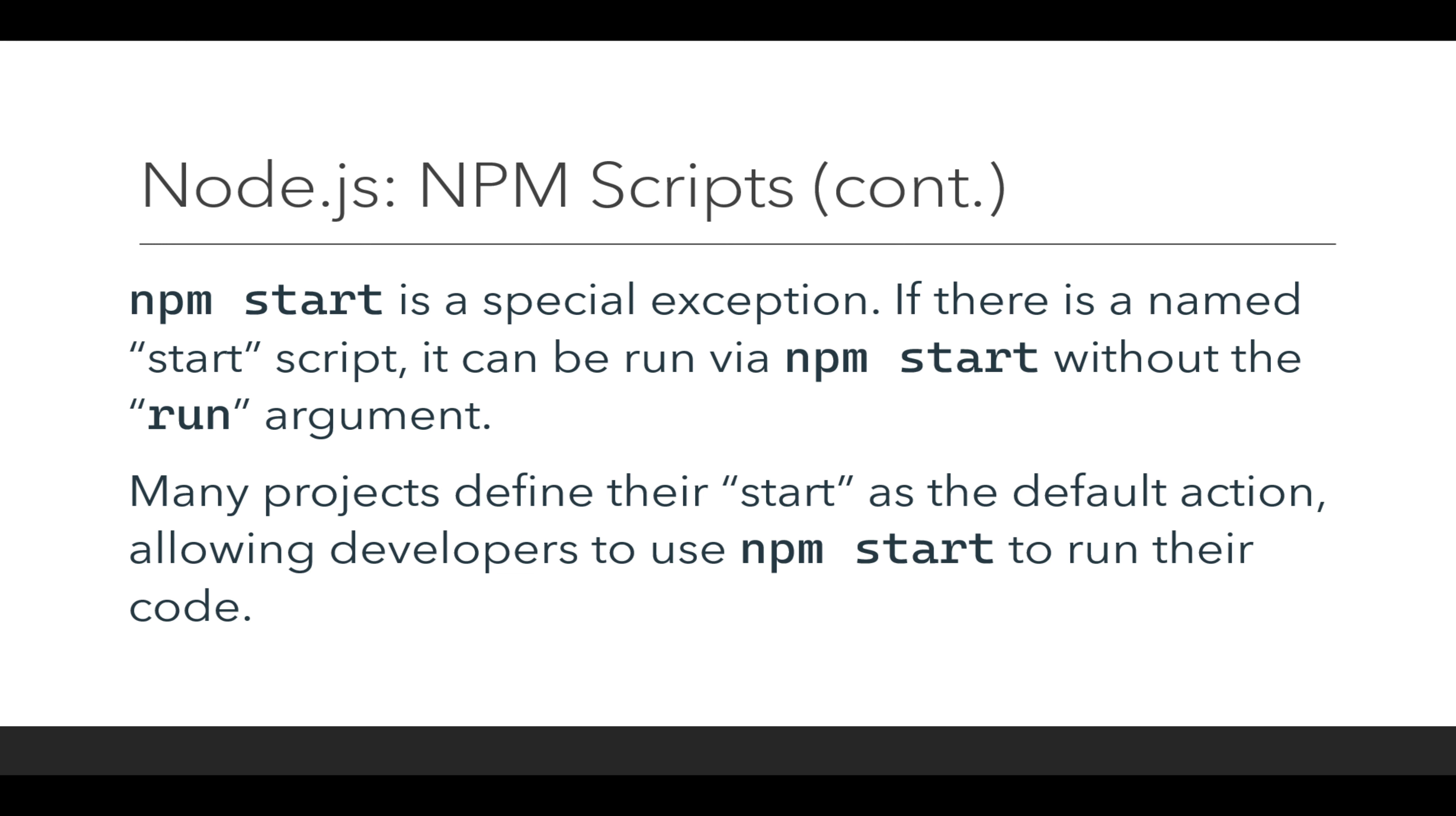Many projects, React among them and React Native also, use this start script as their default action. This allows developers to simply write npm start and it will start their code.